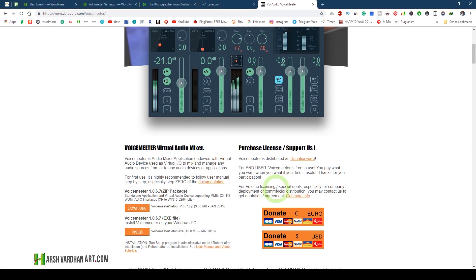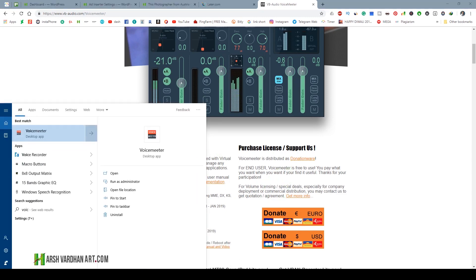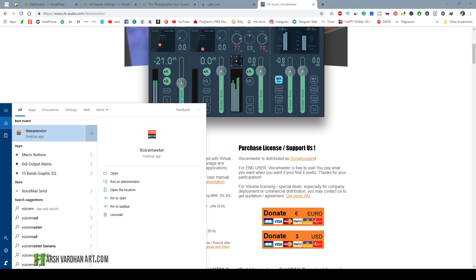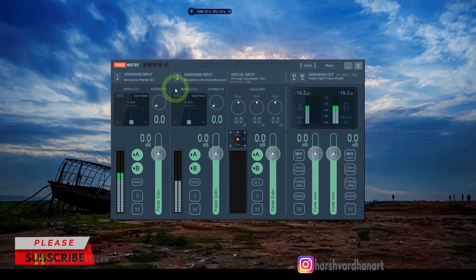Just download it and install it. Once you install it, you need to restart your PC. After restart, type VoiceMeeter in your desktop search to find the app, click it, and this is how the interface would look like.